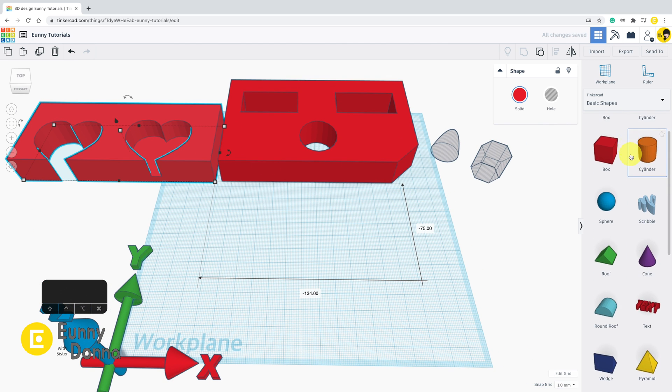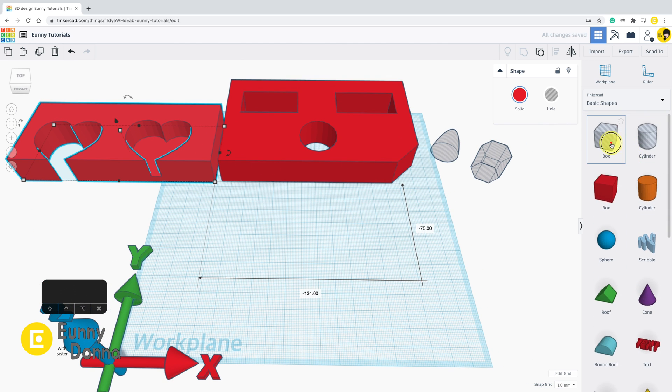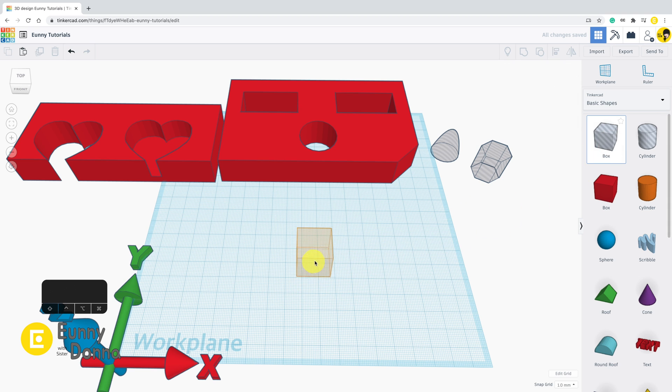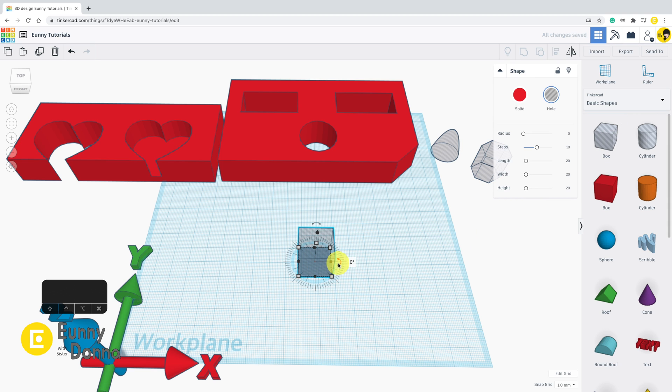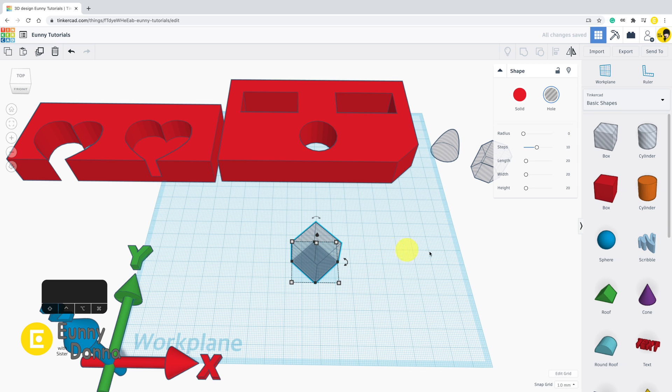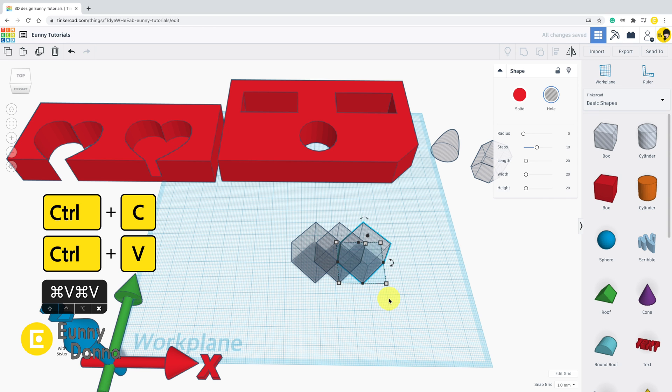As I told you, you can do rotate, copy and paste, and so far to hole shapes as same as basic shapes. I put this box hole shape and rotate 45 degrees, control C, control V, copy and paste several boxes here.